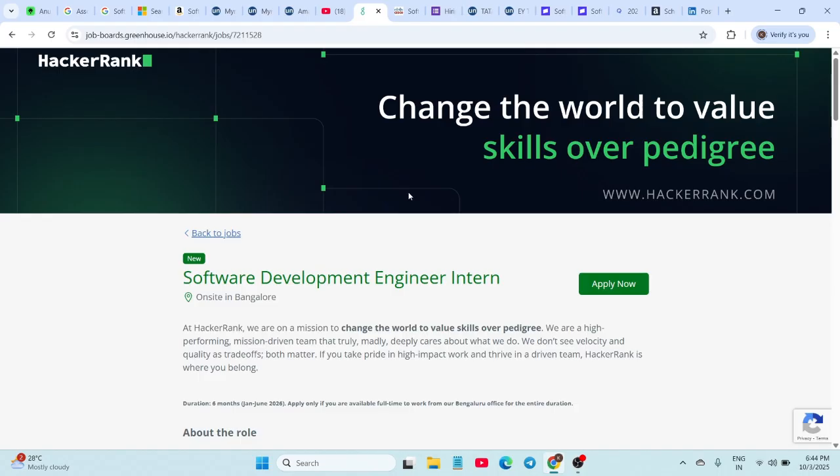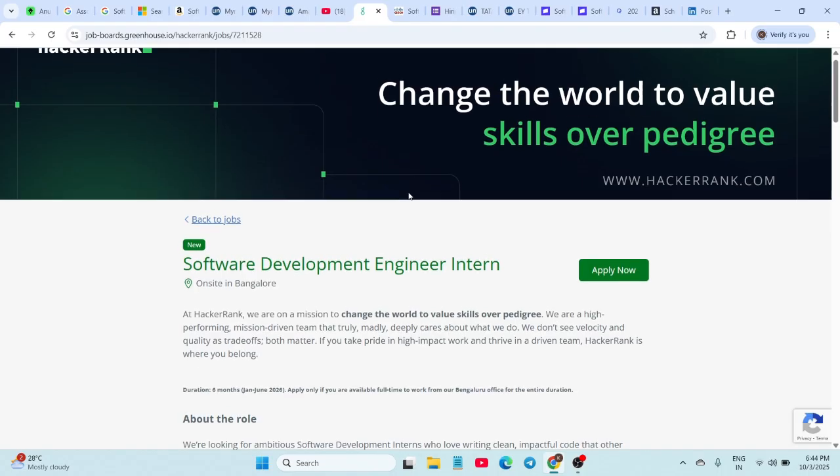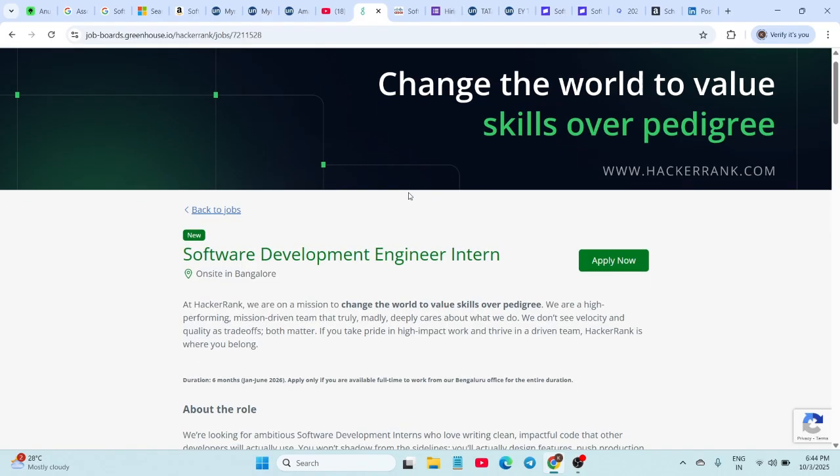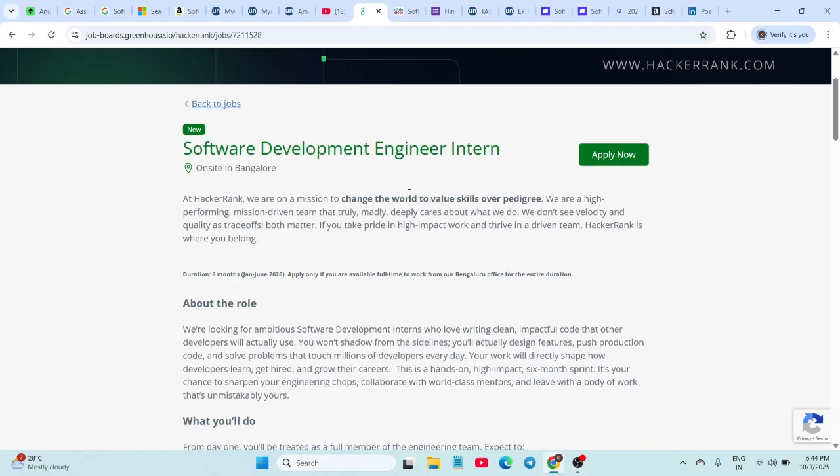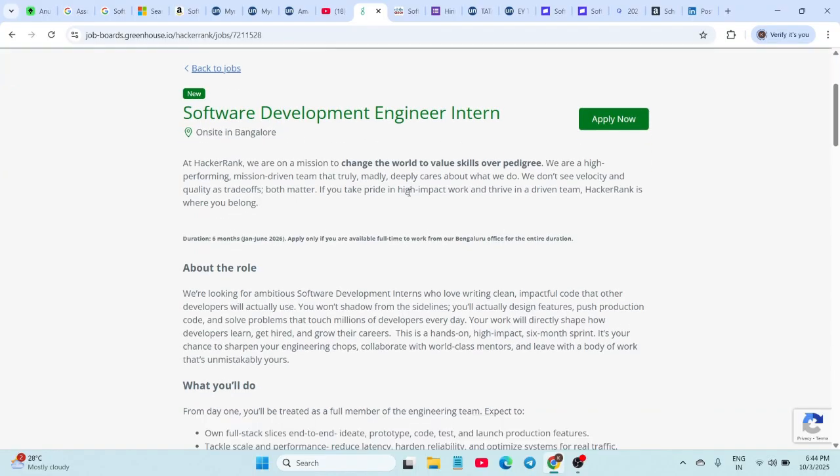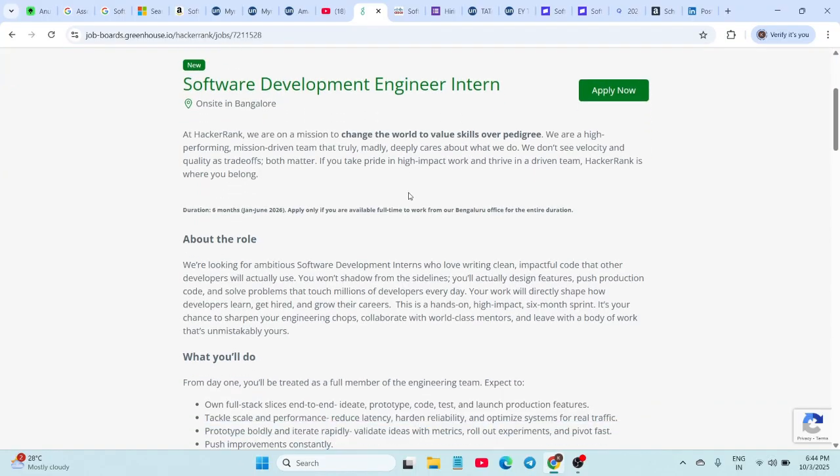Next hiring is from HackerRank. They are hiring for the Software Engineering Internship, and this one is for 2026 graduates. It's a six-month internship program. You can apply directly through the Greenhouse job board link. The link is in the description.